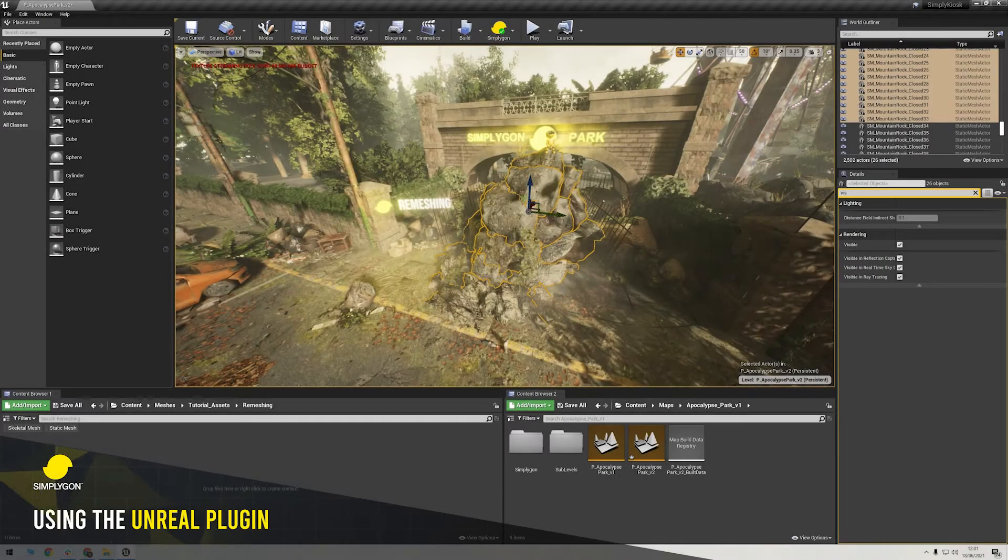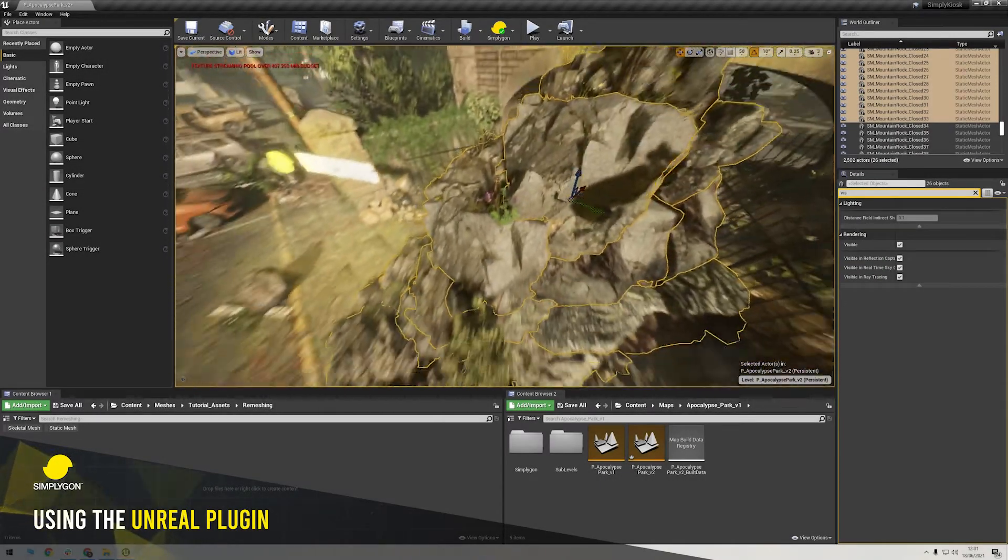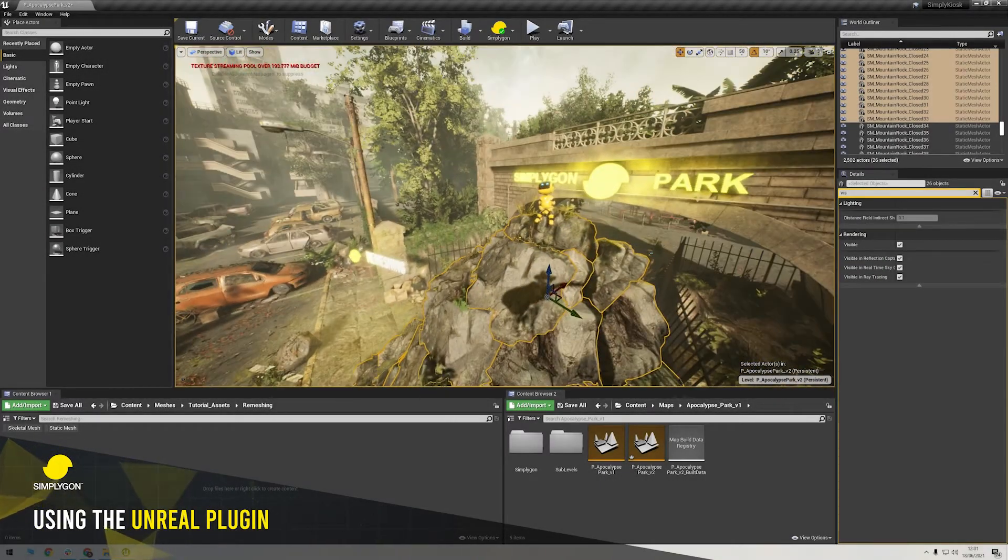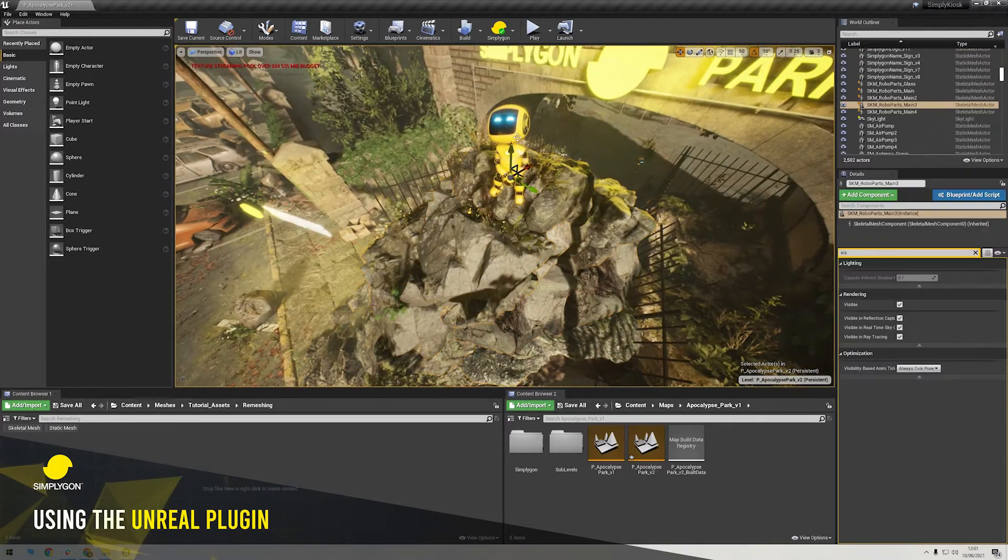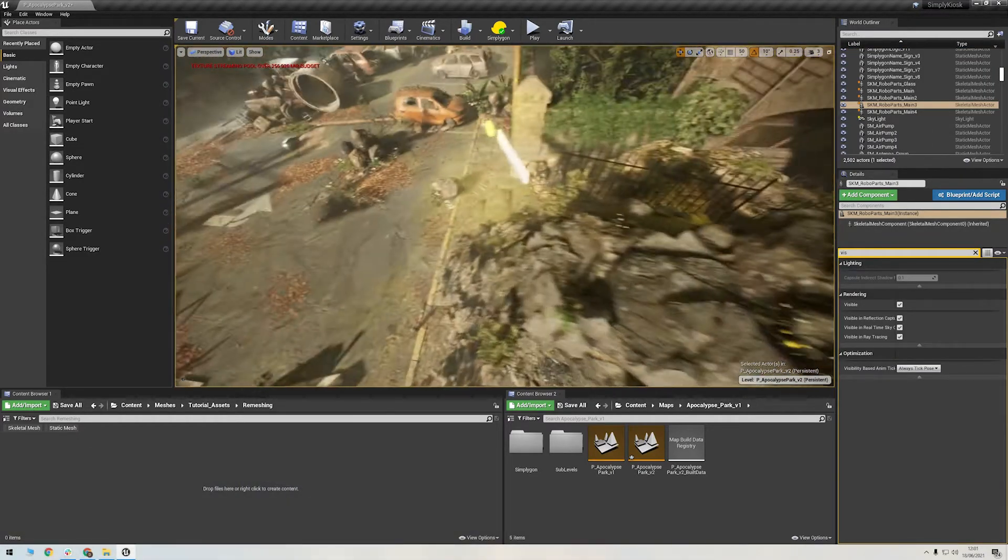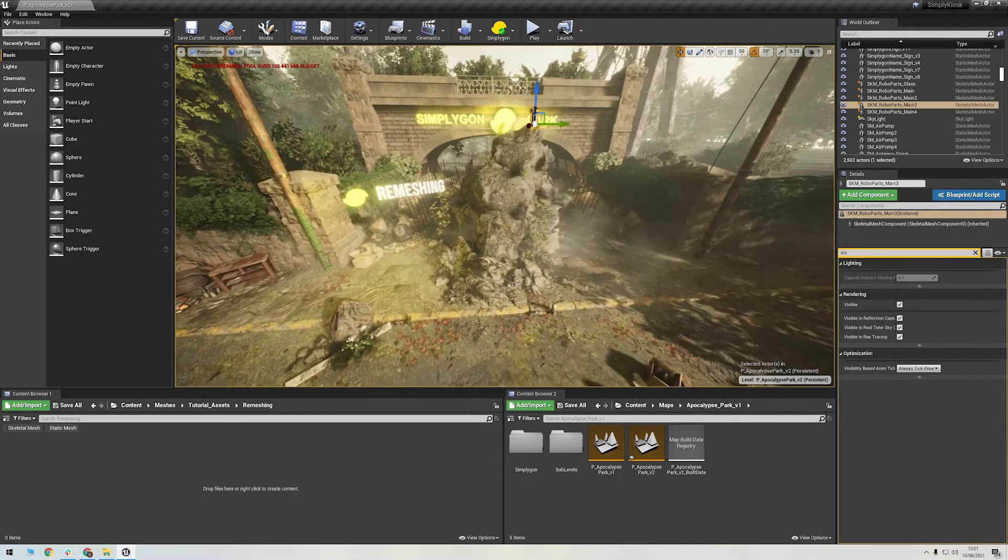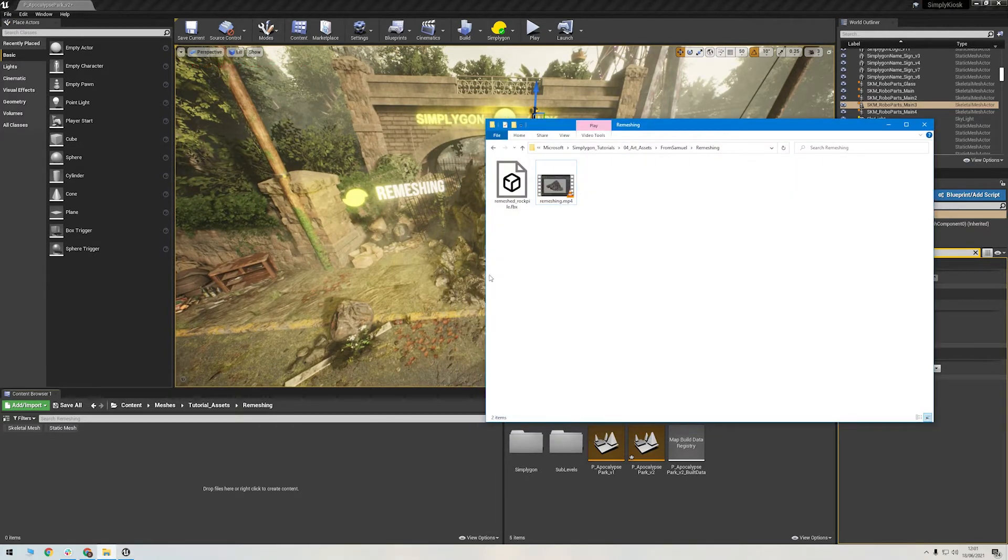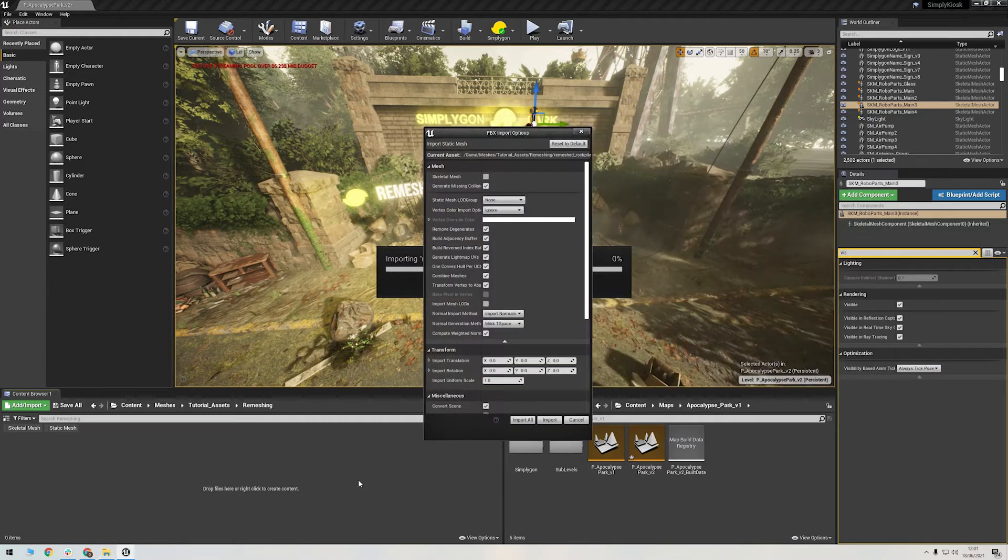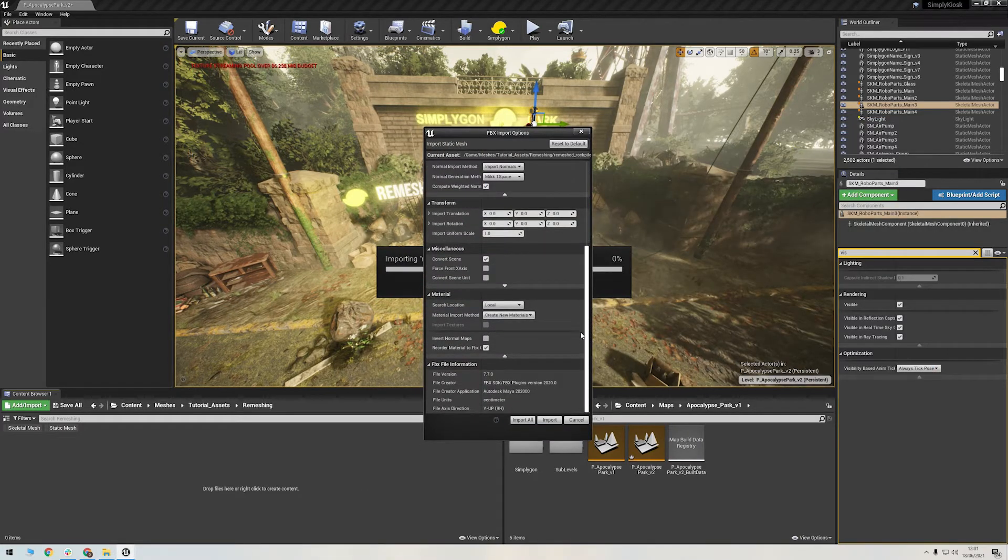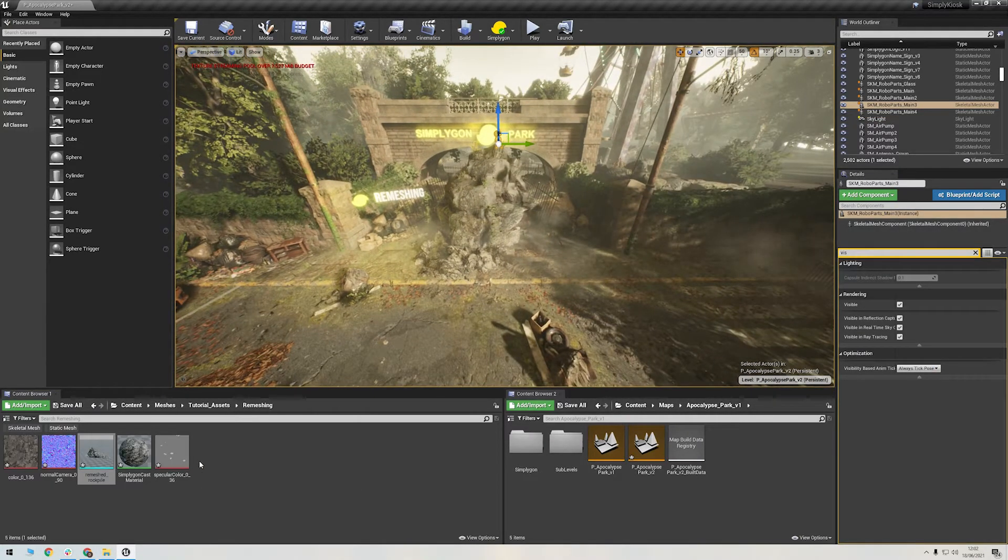Okay, let's quickly go over importing the asset, and then how we would do the same process we just did in the Unreal Engine Simplygon plugin. We import the asset exactly the same way we would any other mesh. I'll drag and drop this onto the content browser, and I'll set it to automatically create a material for me. And there we have it.